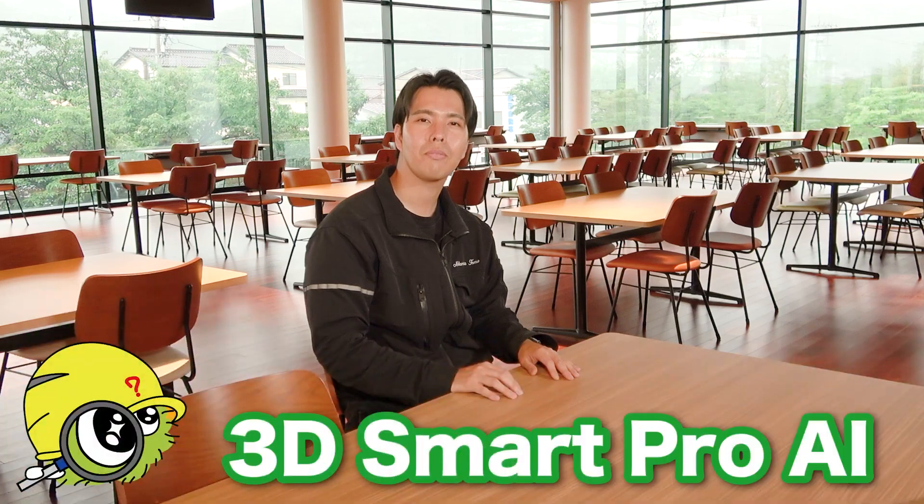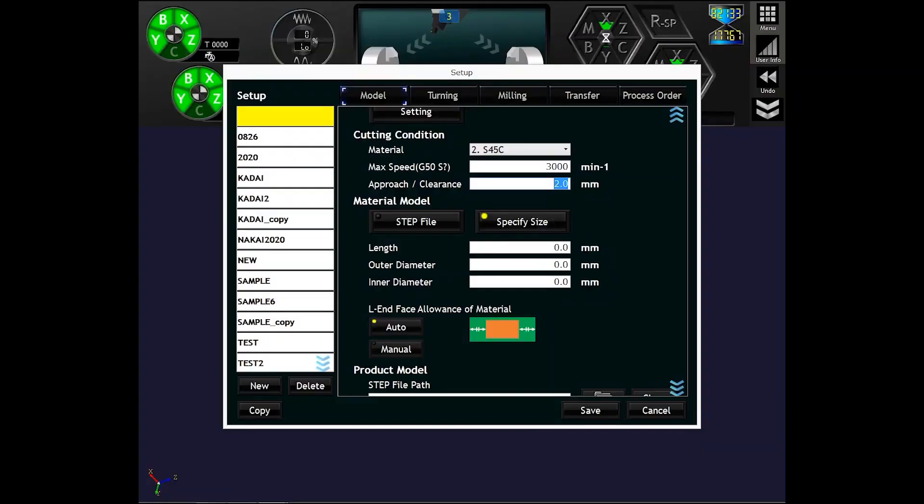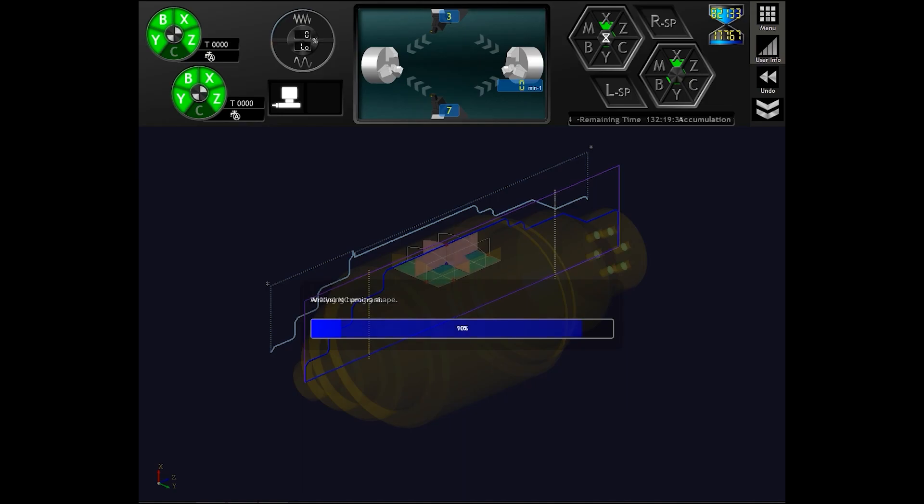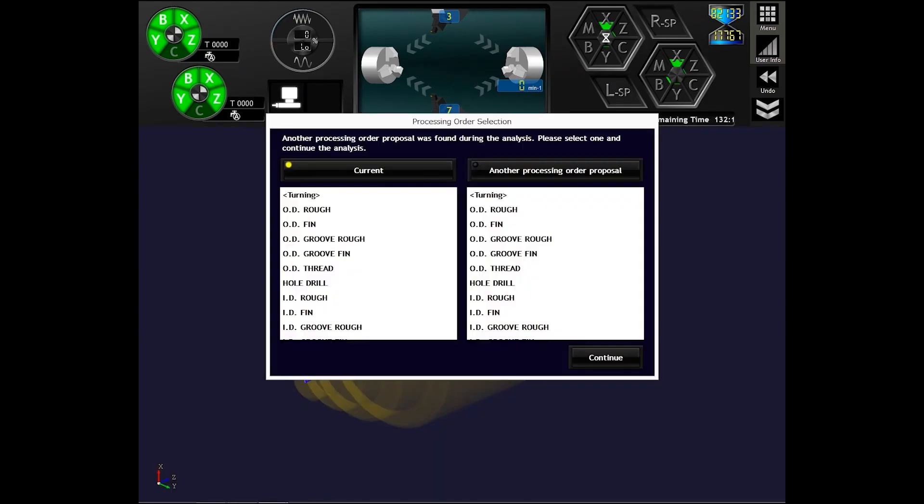If you want to make it even easier, what can you use, Tomemaru? Oh, I have the answer — 3D Smart Pro AI! 3D Smart Pro is a function that calls the 3D model into the operation panel and automatically creates a program. After a few simple settings, it analyzes the model and generates a program for you. It also suggests machining conditions and process sequence. There is no need to memorize detailed codes. Of course, even when using such functions, knowledge of G-Code and M-Code will be very useful when you want to modify the machine a little.